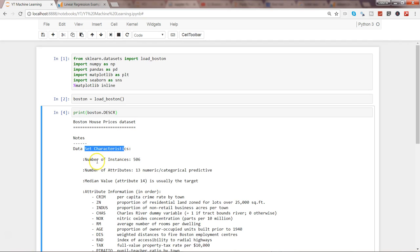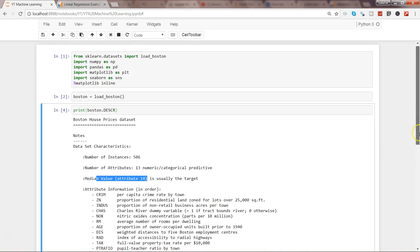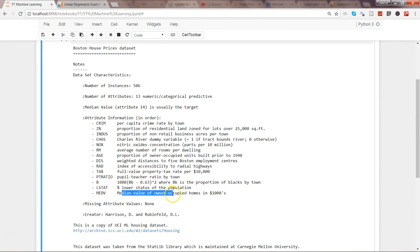The dataset description shows: number of instances (rows), number of attributes (columns), and that the 14th attribute — the median value of owner-occupied homes in thousands of dollars — is our target variable, also called the dependent variable. This variable is dependent on all the other factors.